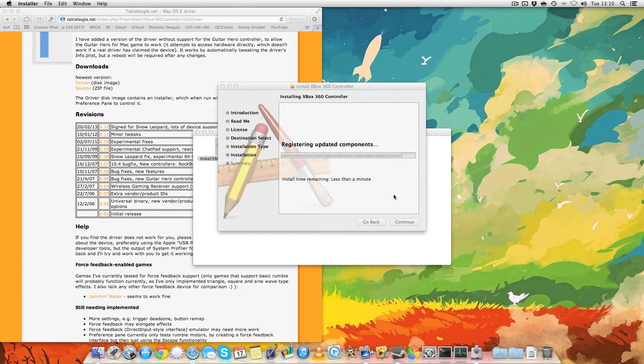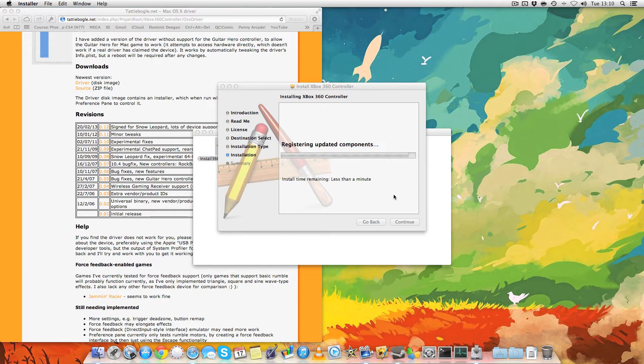You want to make sure the controller isn't plugged in while you're doing this. You want to plug it in after it's already been installed. Otherwise, you could run into some problems, and then you have to uninstall everything and try again.